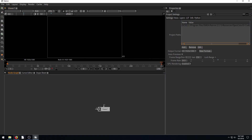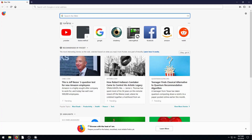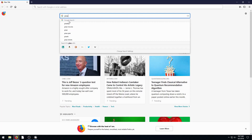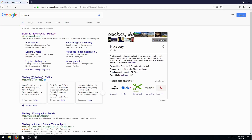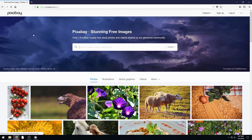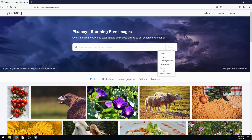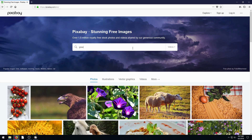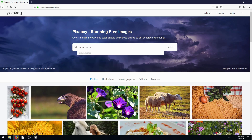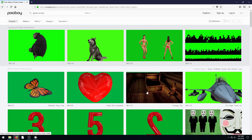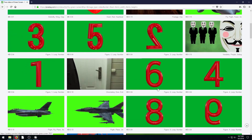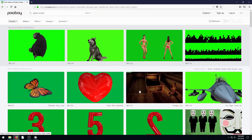To get started we need some footage. You might have your own green screen footage, but if you don't, you can grab some to play with at Pixabay. Pixabay offers free stock photography and videos. I'm going to change to video and just search green screen, and it brings up all these different videos that we can download for free and use in our green screen project.